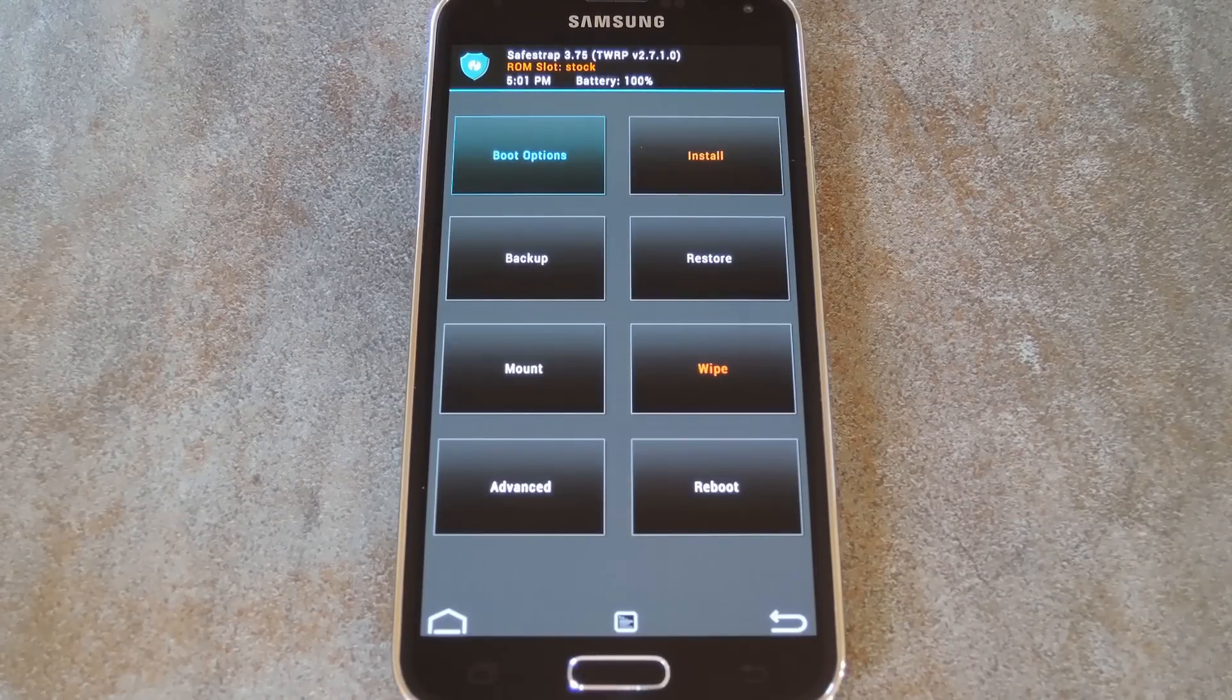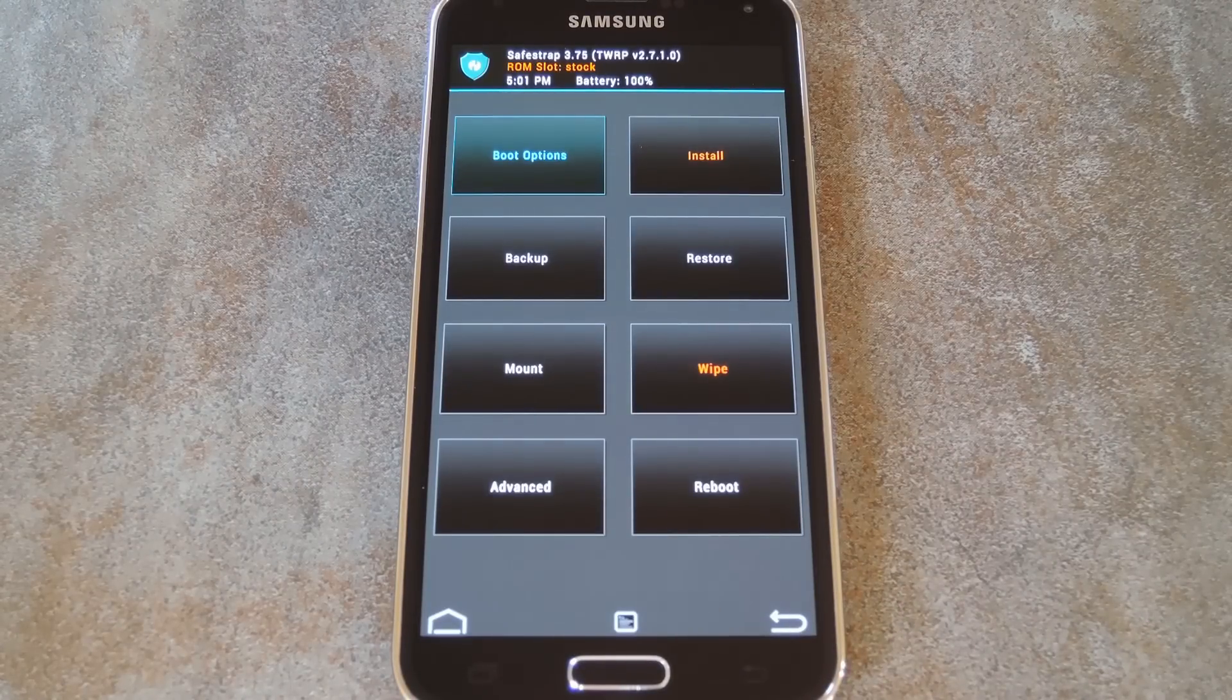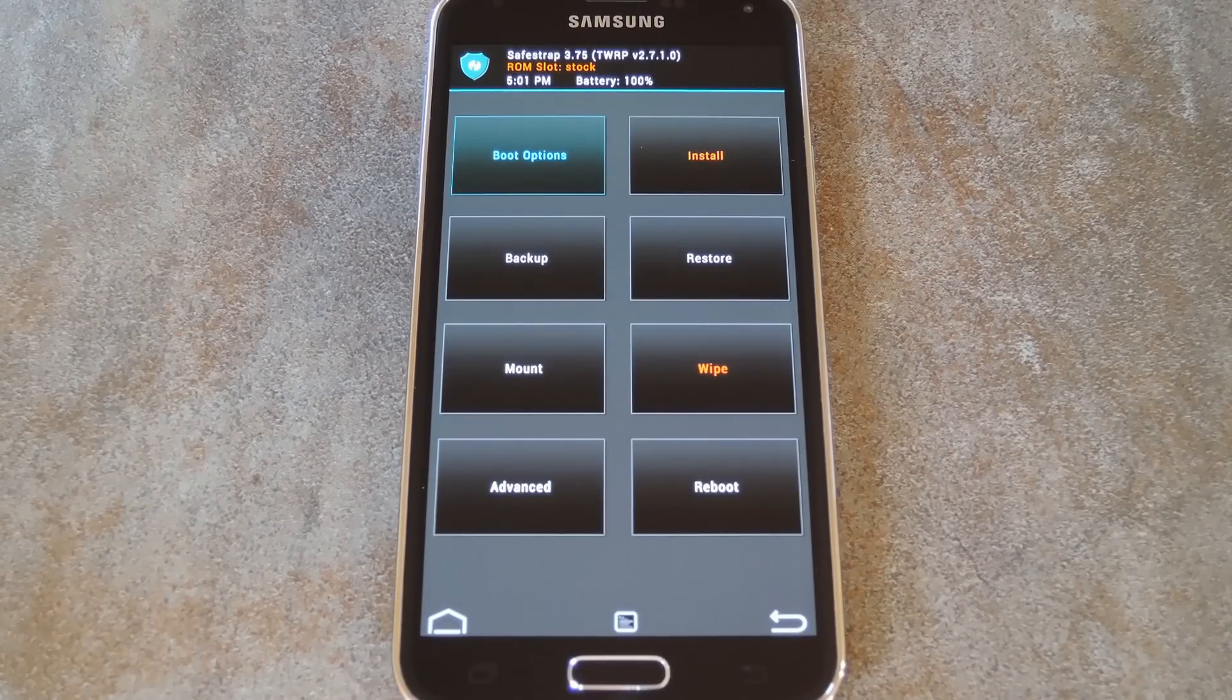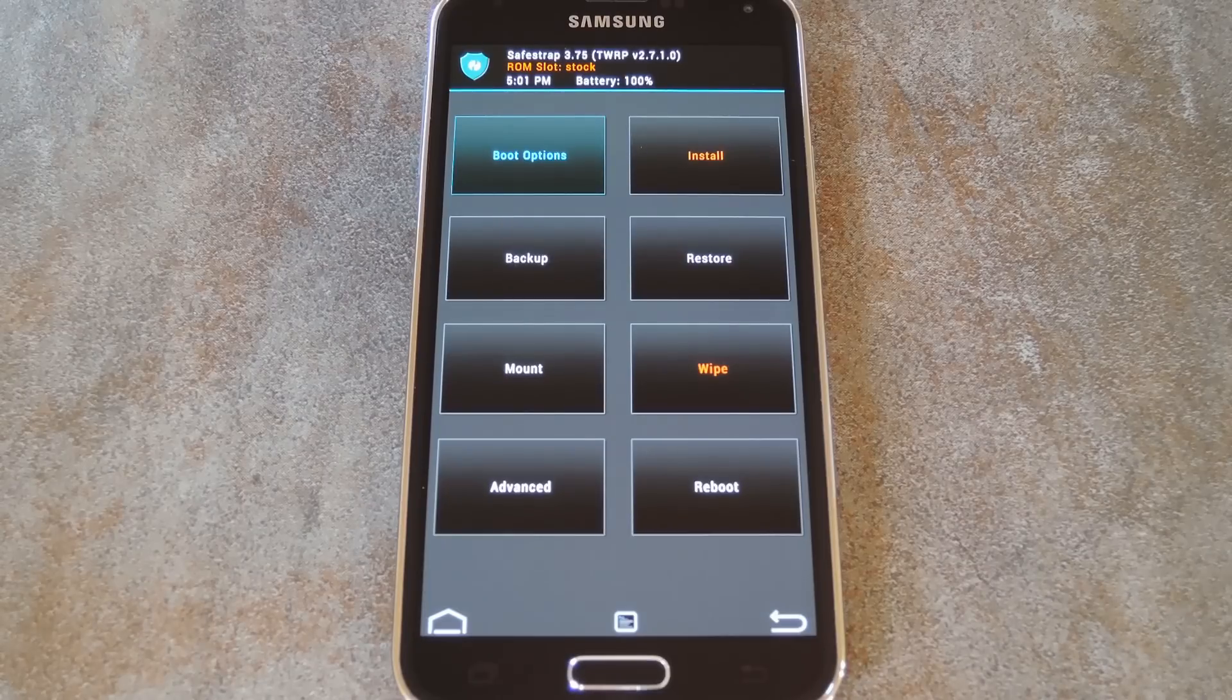For all other variants, simply power off your phone, then press and hold the volume up, home, and power buttons simultaneously.